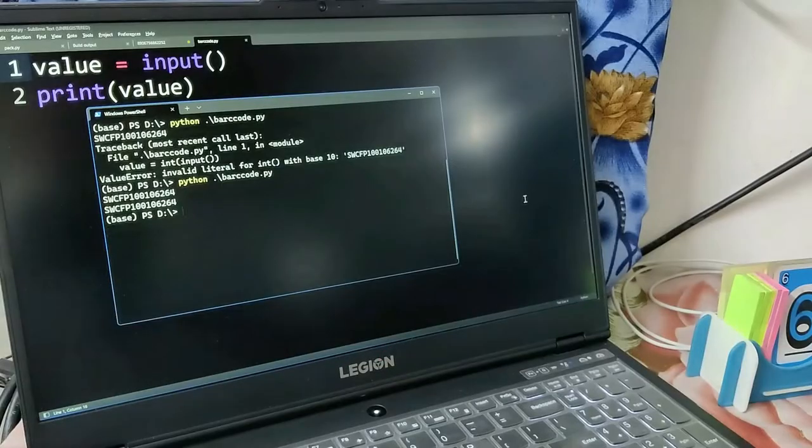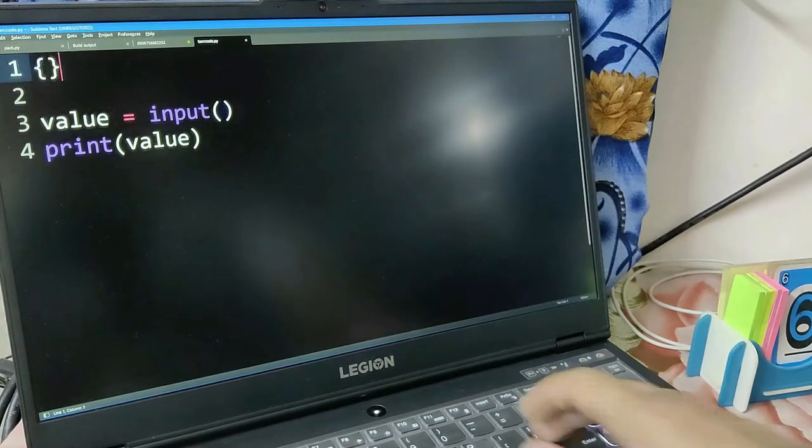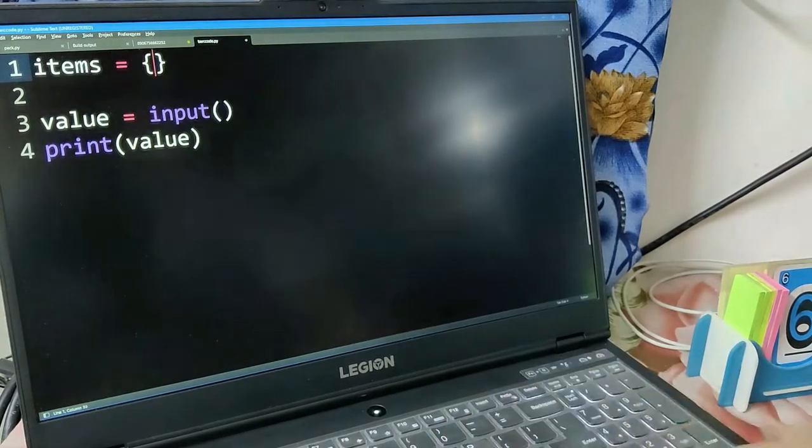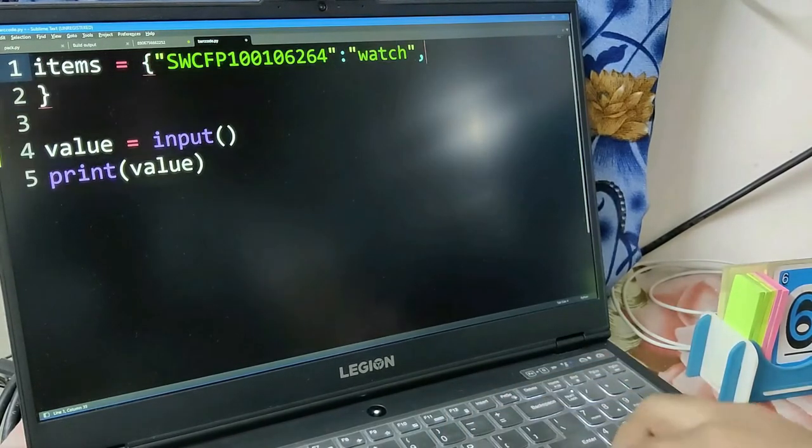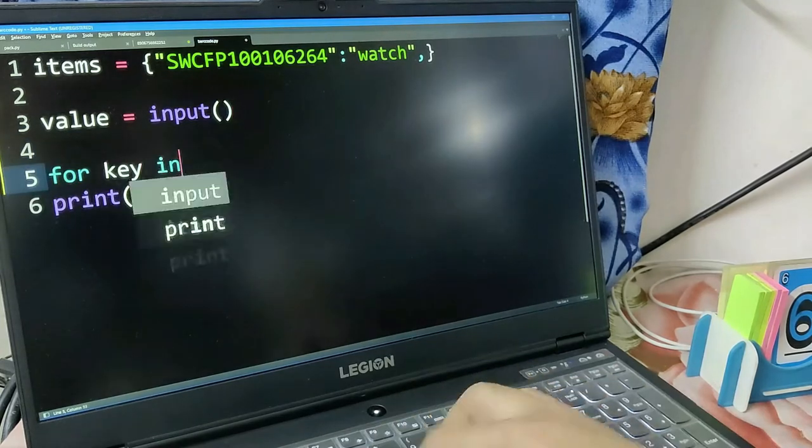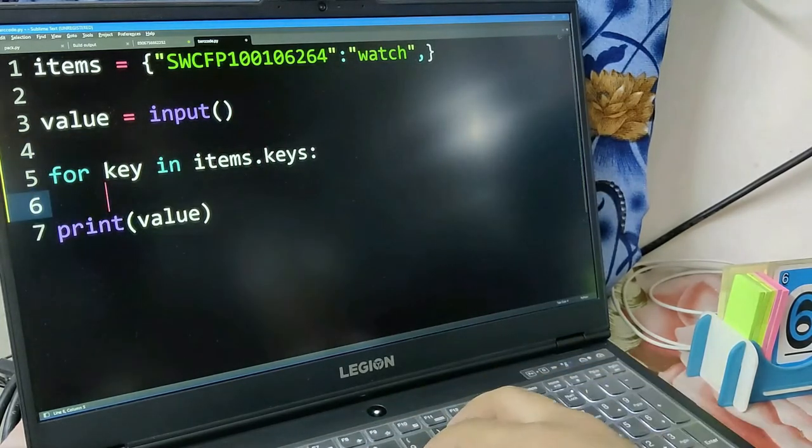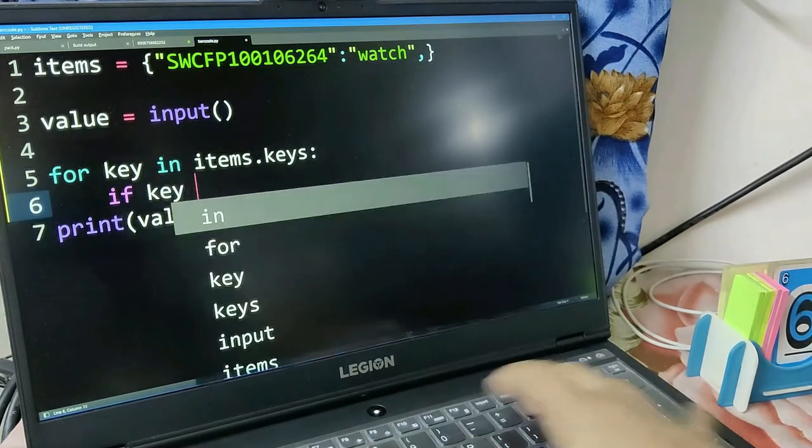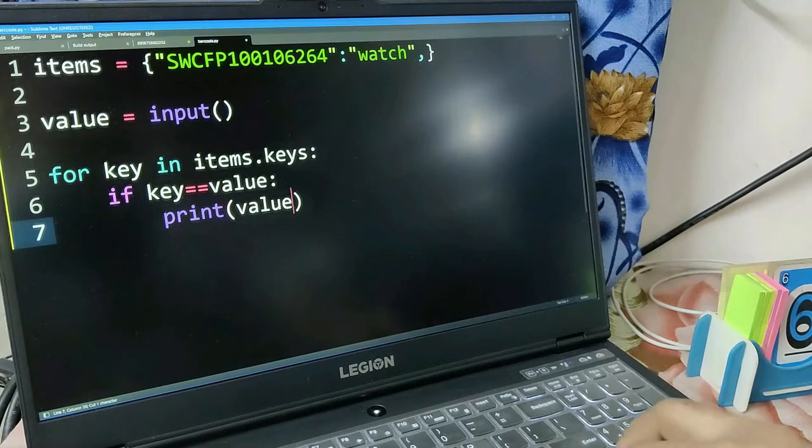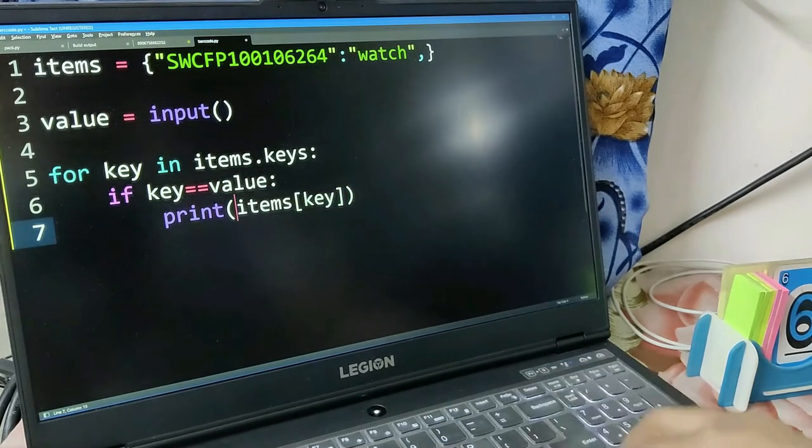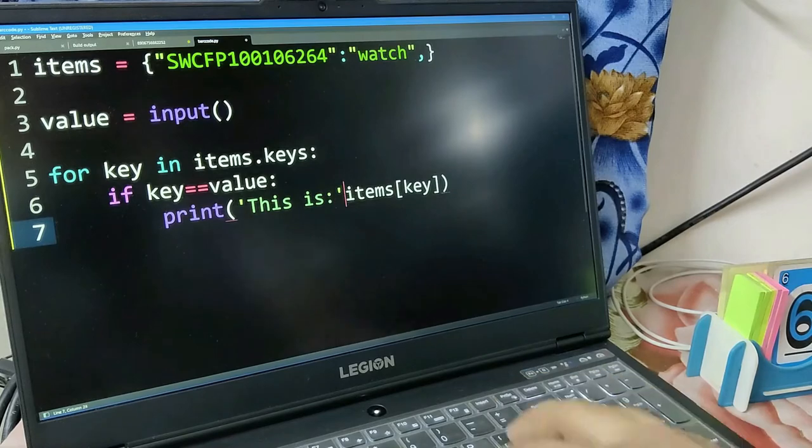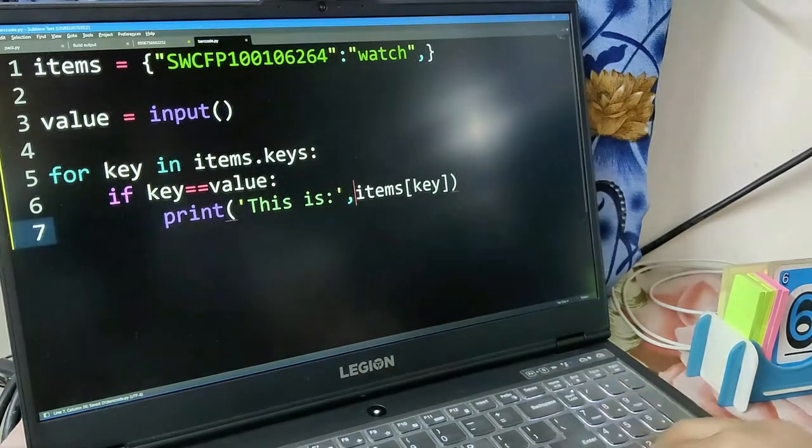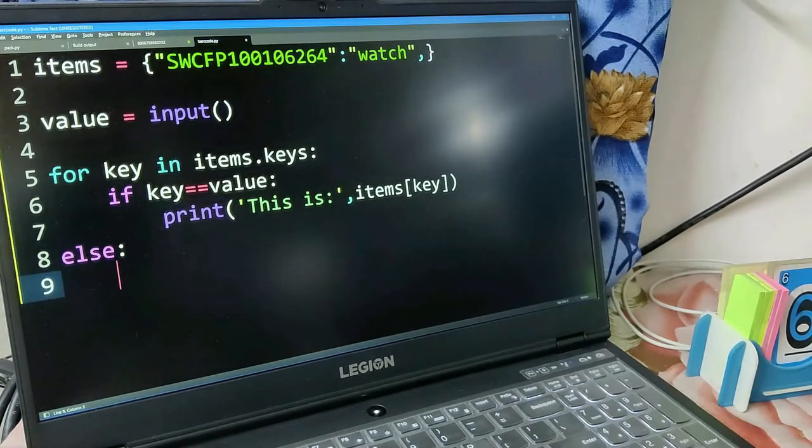Let's create a dictionary in which we have all the products. Dictionary is the best way to store data - we can have the barcode as the key and name as the value. If the item is matched we'll write a message that this product is found. If it's not found, we'll say this product is not present in the list.